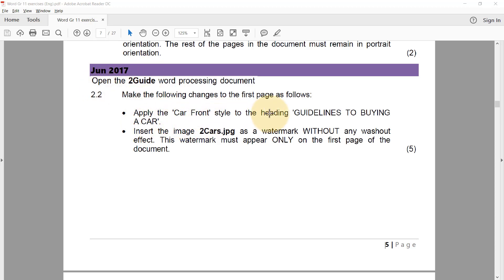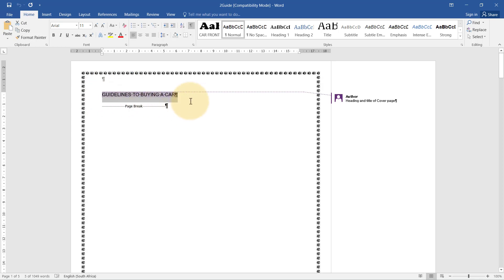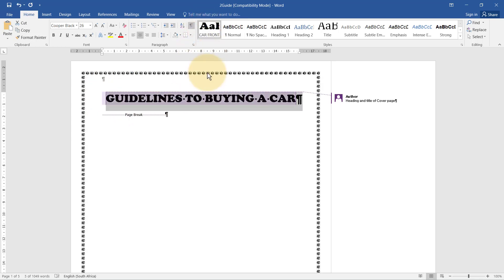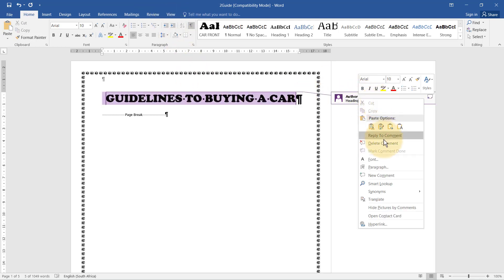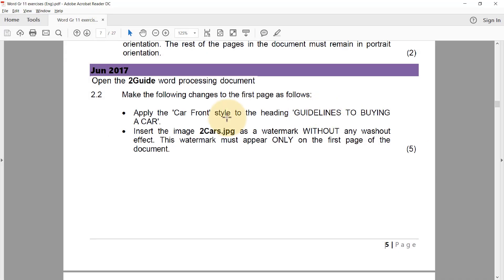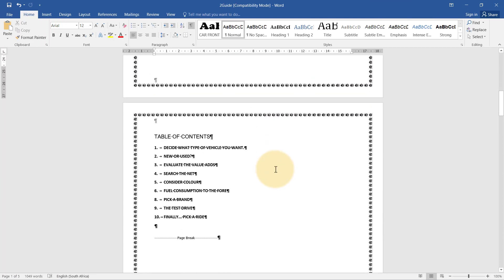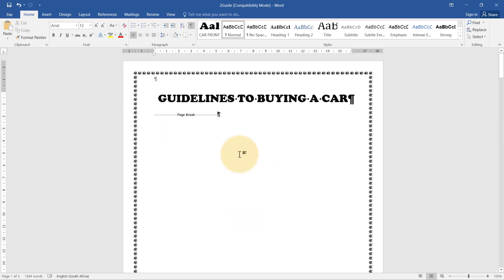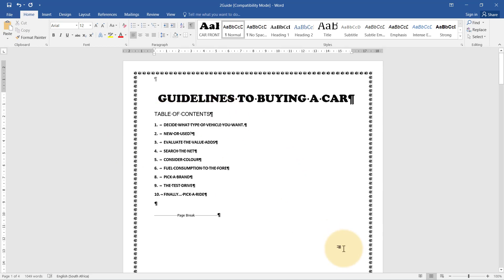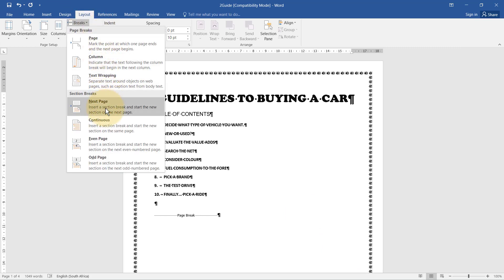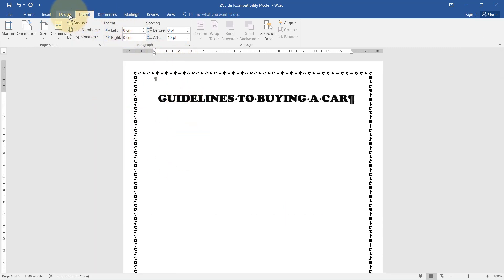For the last one, using the two guide document, we apply the car front style to the heading 'guidelines to buying a car' — select it and apply the style. I'll also delete a comment now. Then we need to insert the image two cars JPEG as a watermark without a washout effect, appearing only on the first page. To have a watermark on some pages but not others, I need to separate them with a Next Page section break — remove the existing break and insert a section break, then insert the watermark.